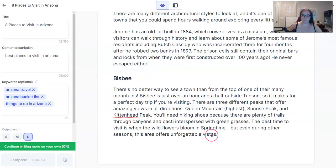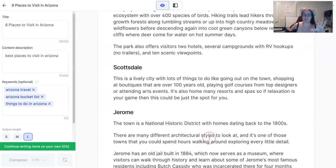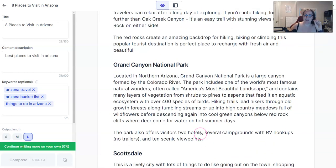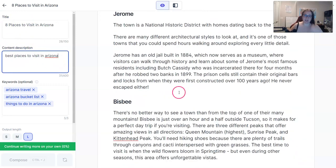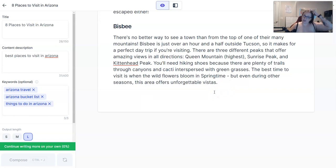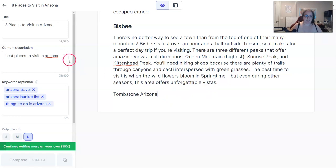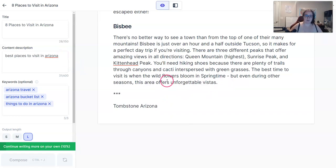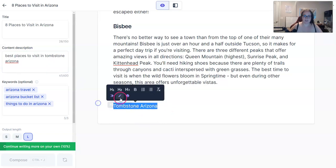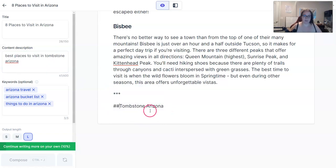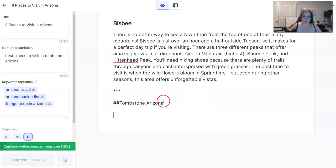I always run everything through Copyscape — we'll do that at the end whenever I'm finished. The two short codes are the three asterisks and the two hashtags. The title and content description are very important. So if I want Jarvis to write about Tombstone, Arizona, I might change the content description to 'Best Places to Visit in Tombstone, Arizona,' and then set that as the heading to see what Jarvis comes up with.